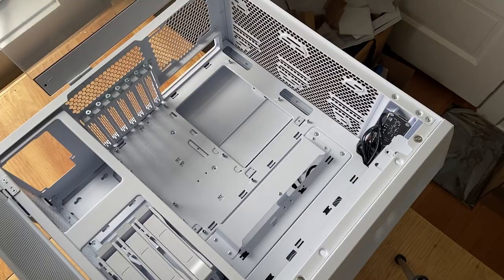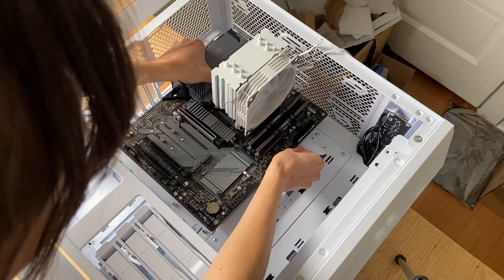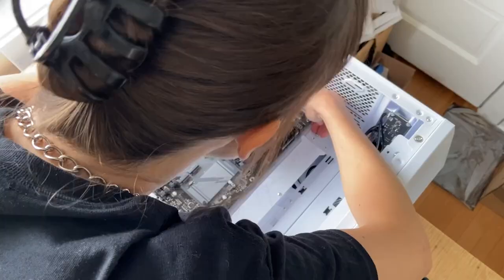Now I'm gently setting the motherboard into the case and lining it up with the screw holes. I did the same alternating pattern here when securing it into place.